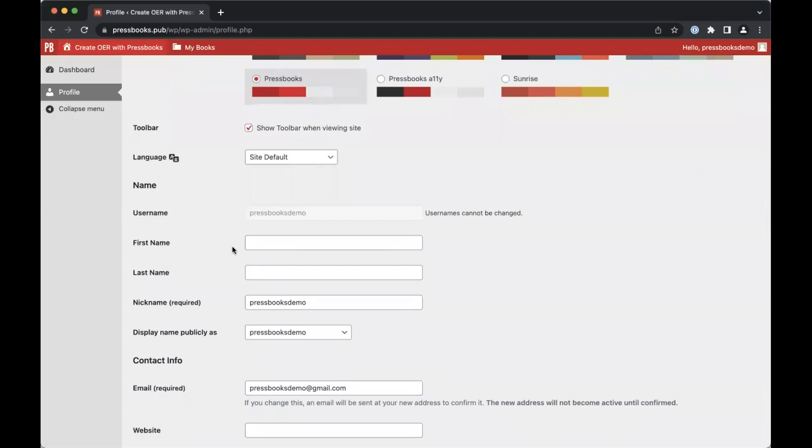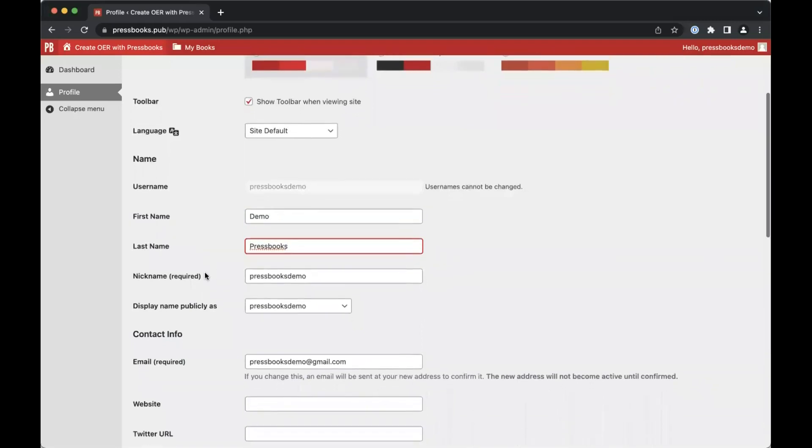If you'd like your first and last name to display in the interface instead of your username, you can add them here. You can also change your nickname, which by default is your username.